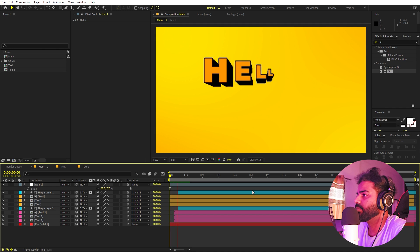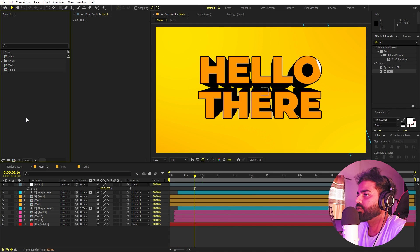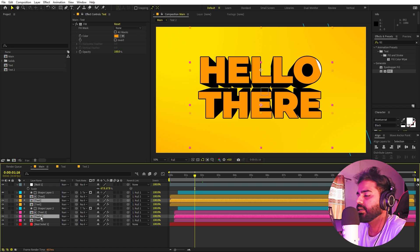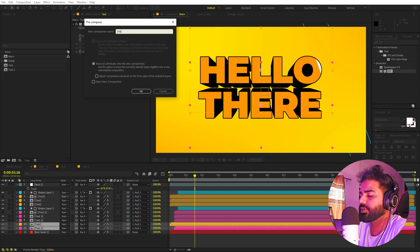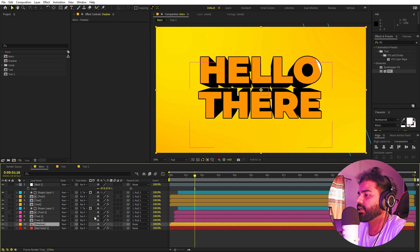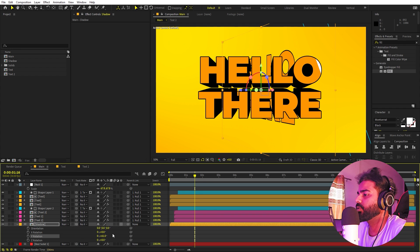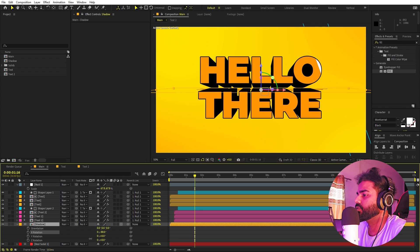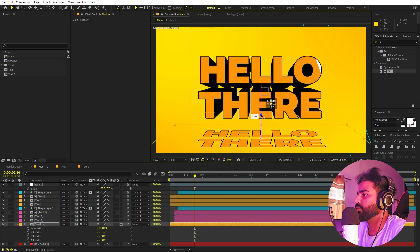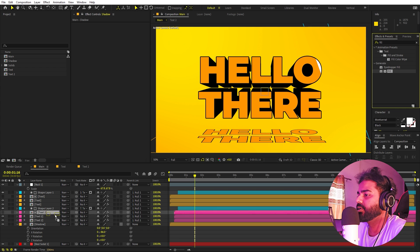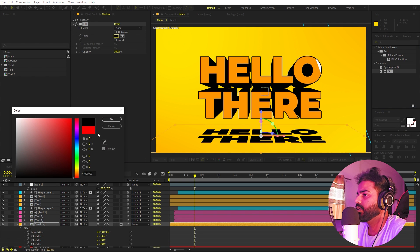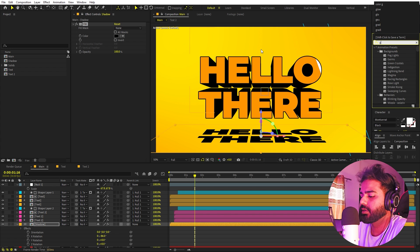Now let's add a shadow to make this more realistic. Select the text layers and press Ctrl+D to duplicate them. Place them at the bottom, right-click to Pre-compose, and call it 'shadow'. Make the shadow layer 3D, press R, and rotate it along the X-axis. Place it at the bottom and apply a Fill effect — change the color to black.